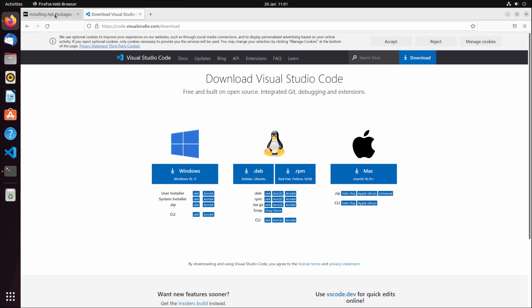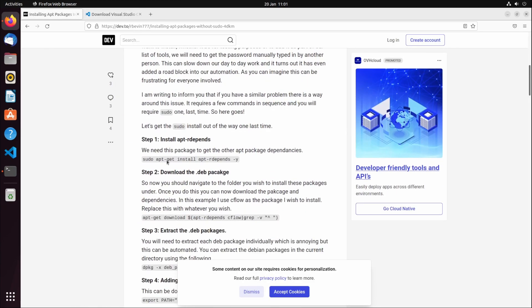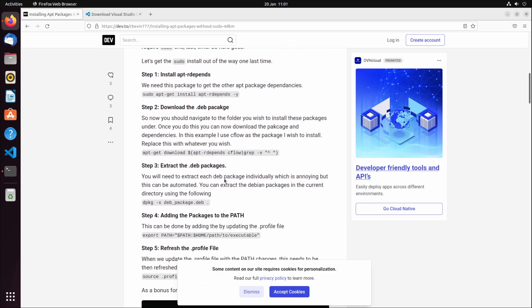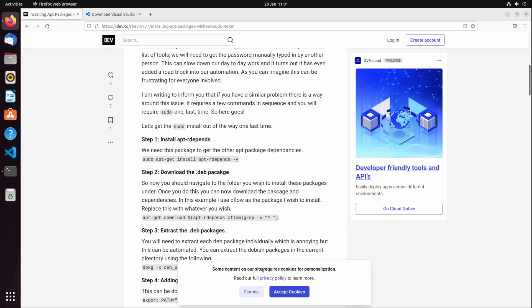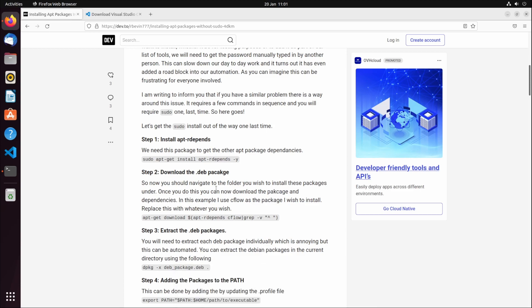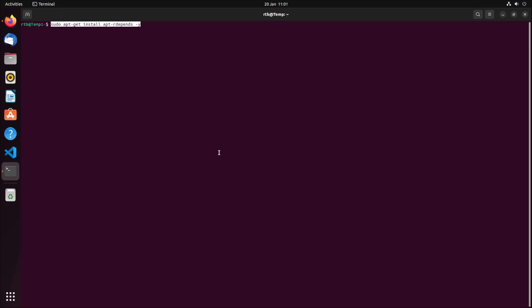Now the problem when downloading stuff from the apt-get repo is that I'm not convinced it downloads all the dependencies. The one downside of this method is you do need sudo access one last time, but this should be it. You should be able to get this if you're at work or wherever you are.